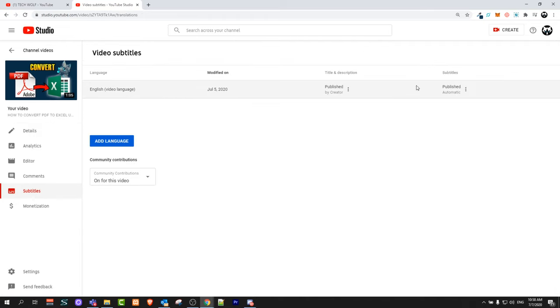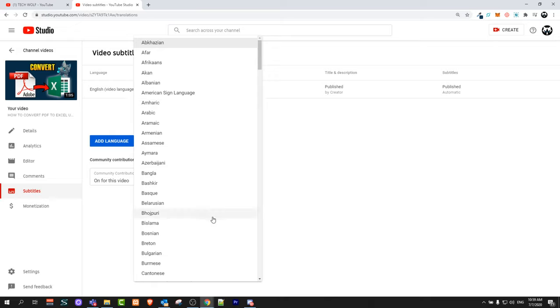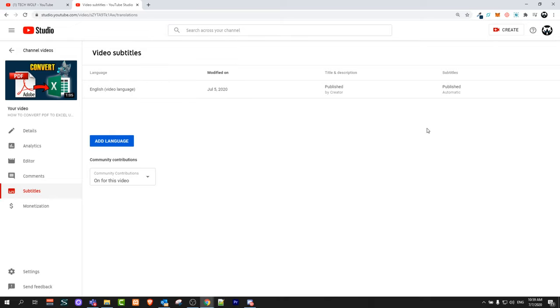You can add subtitles in another language as you can see here just by clicking this button add language, and you can select language and you can add any other language.